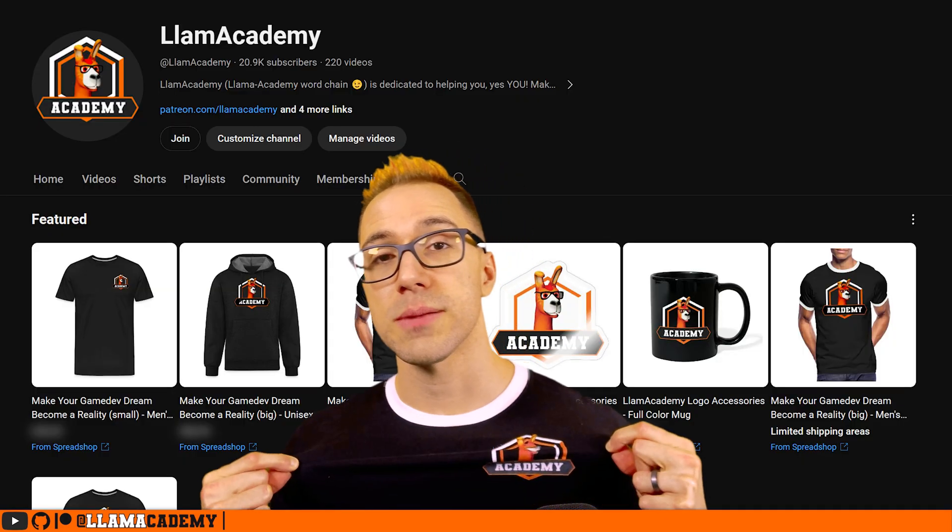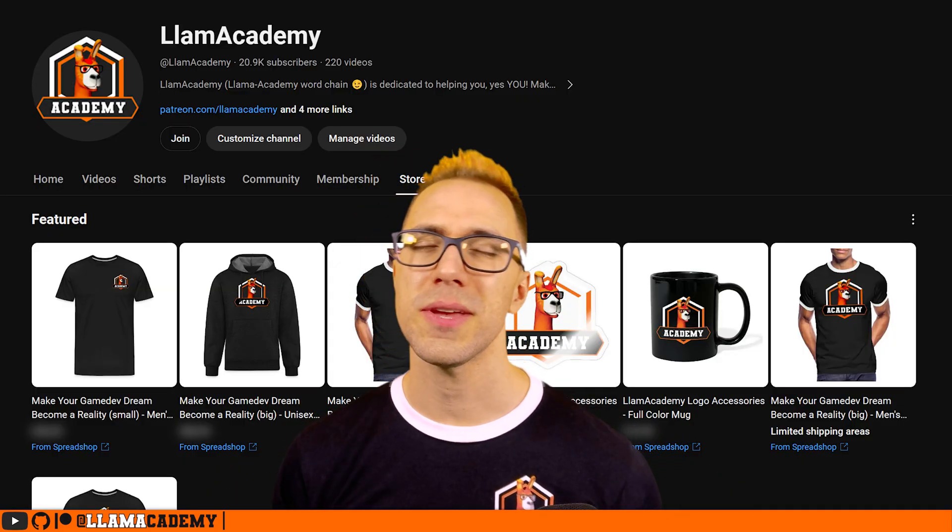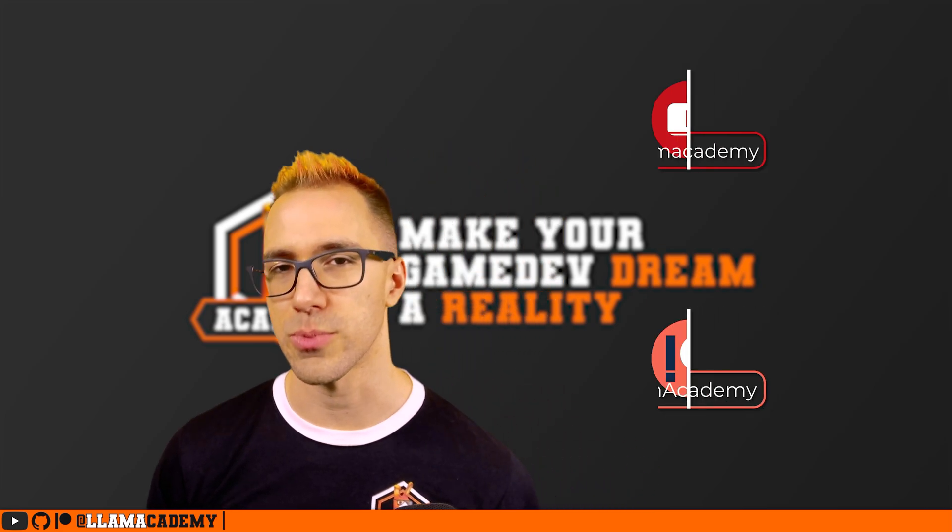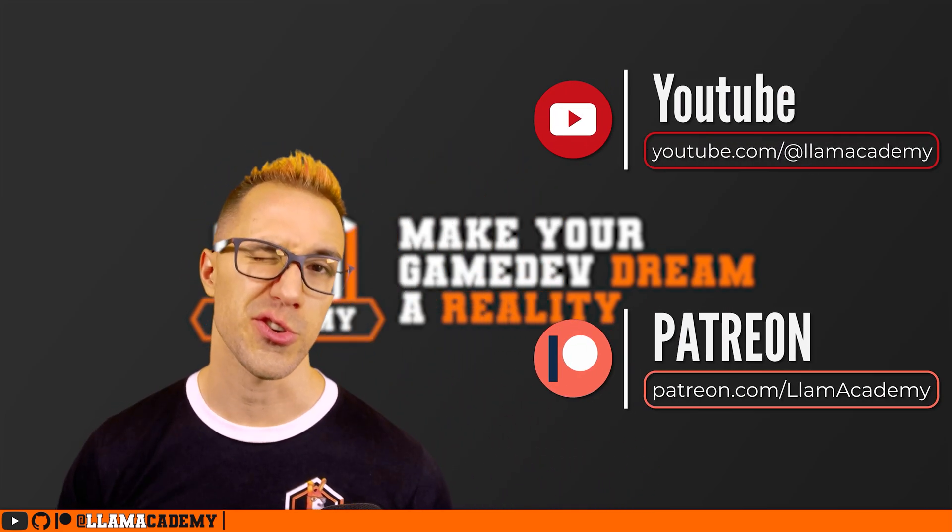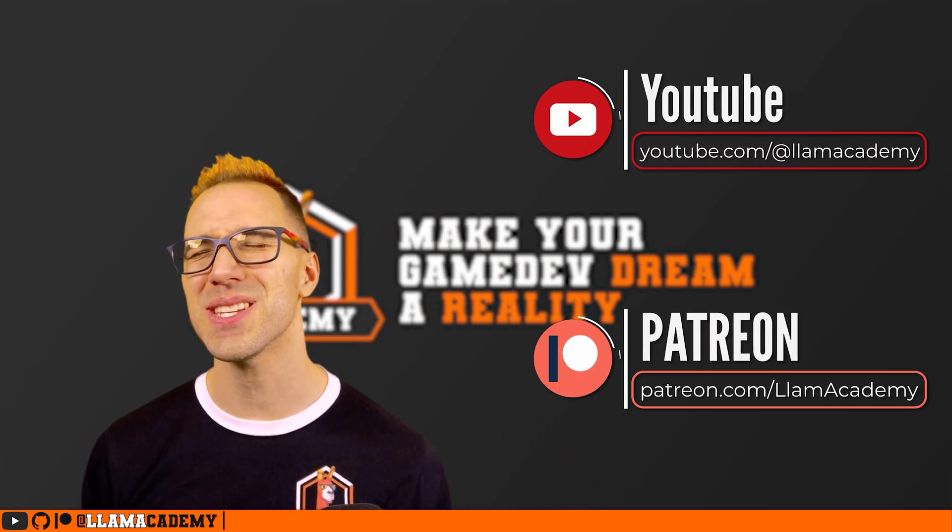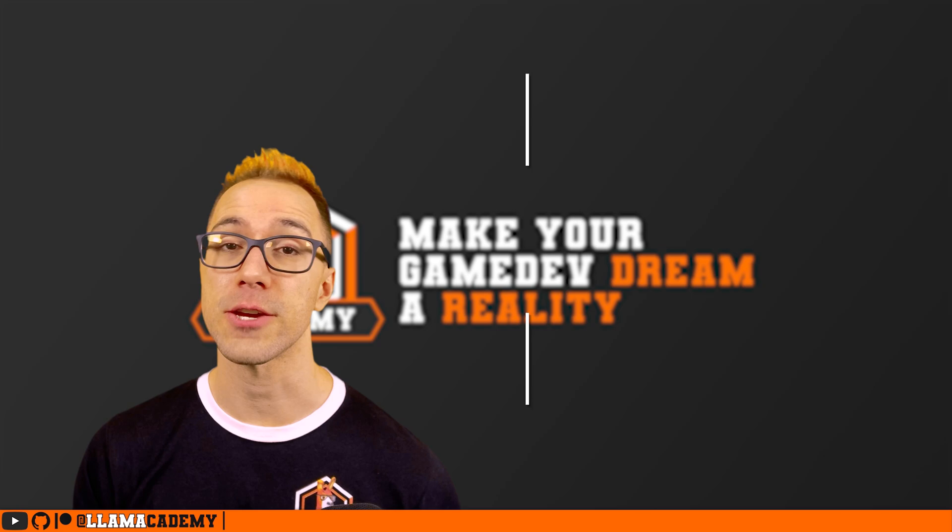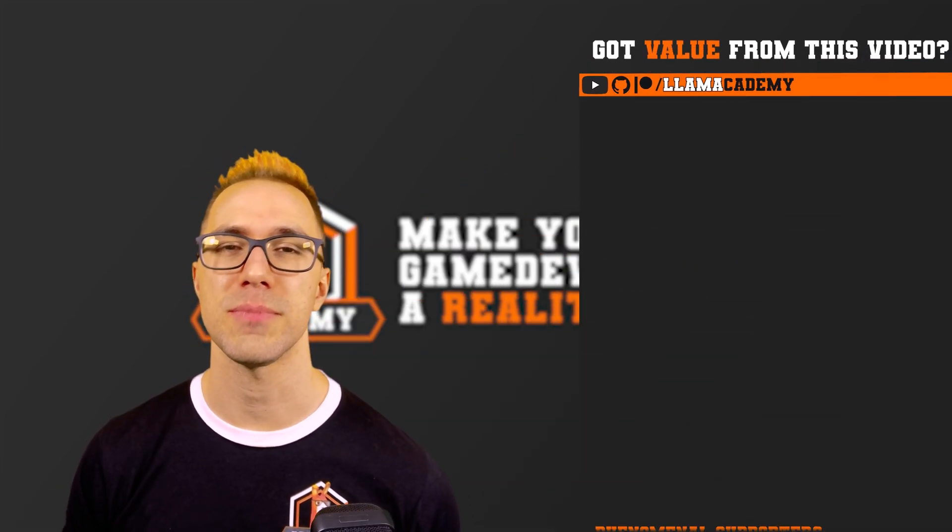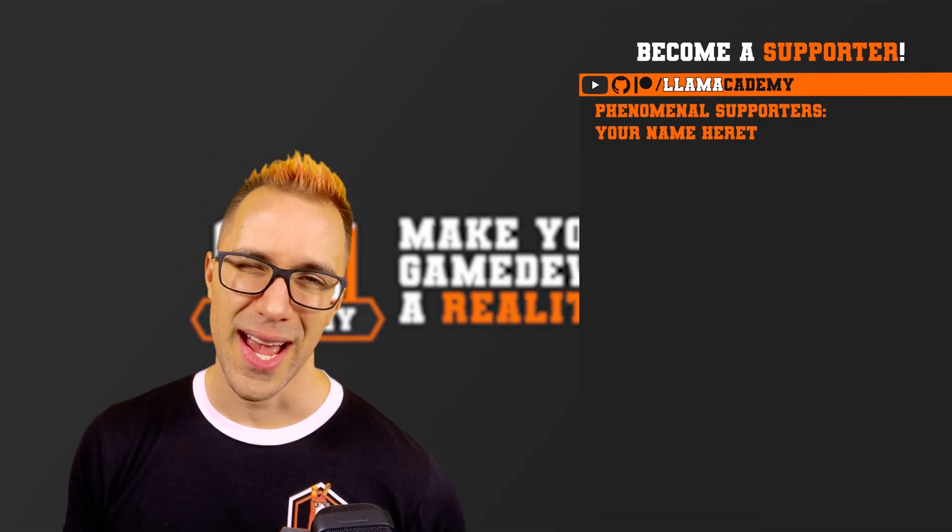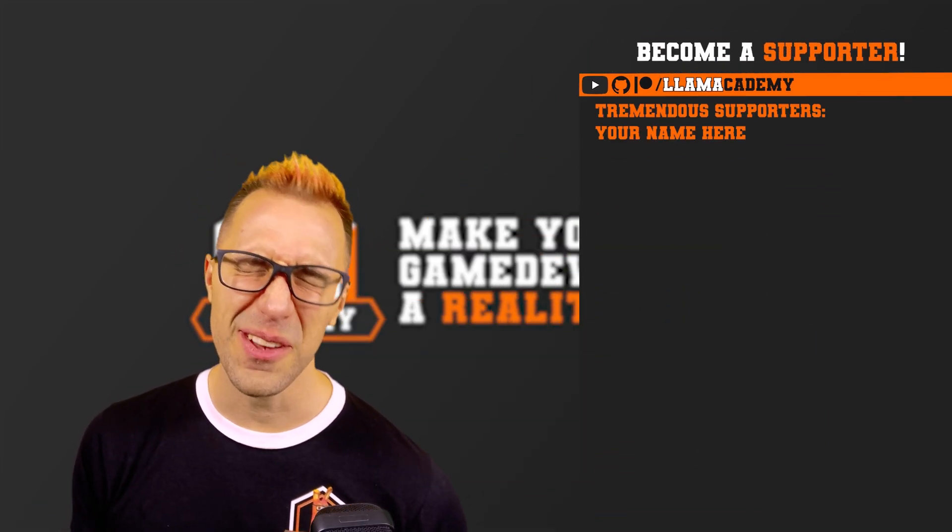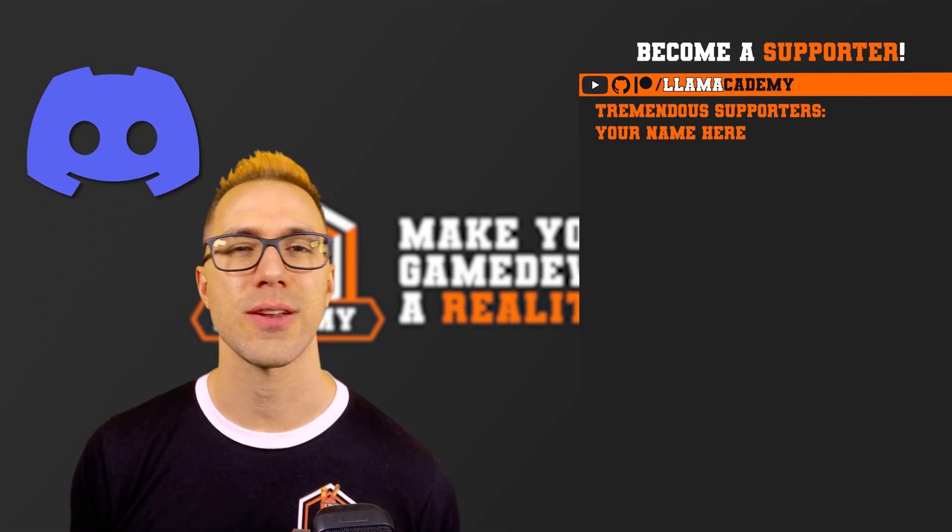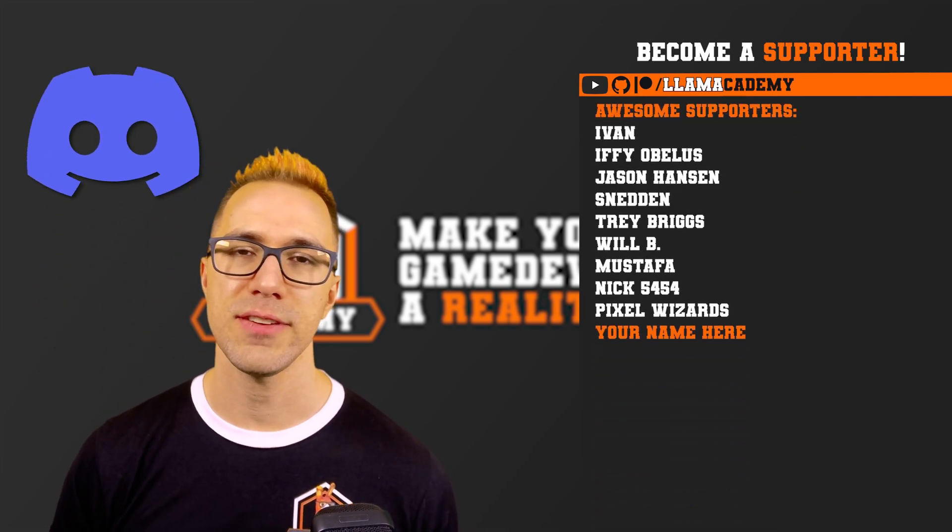You can also get yourself some Llama Academy merch right here on YouTube, or you can become a YouTube member or a Patreon supporter. Your recurring contribution there helps me out tremendously and gets you some cool benefits like recognition on every video, your name in the GitHub repository for every video, access to a private members exclusive discord, as well as a shout out starting at the awesome tier.